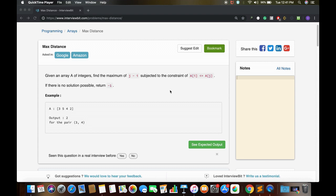If we try to solve this problem using brute force, we run two loops. In the outer loop we pick elements one by one from the left, and in the inner loop we compare the picked element with elements starting from the right side. We stop the inner loop as soon as we see an element greater than the picked element and keep updating the maximum of j minus i.